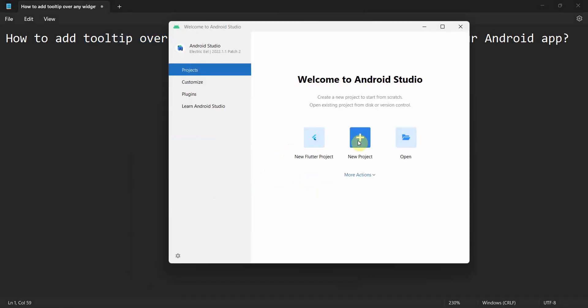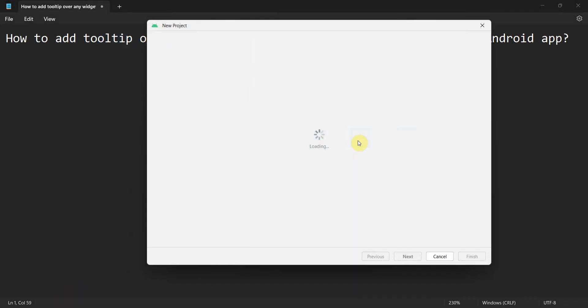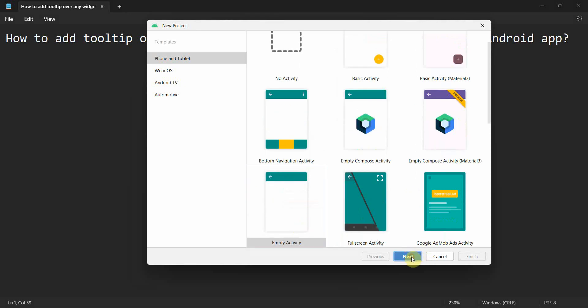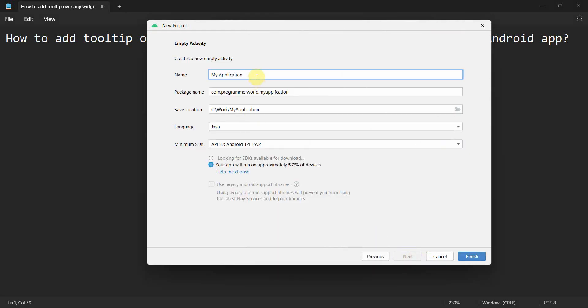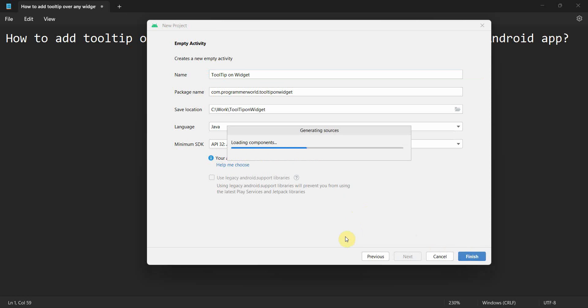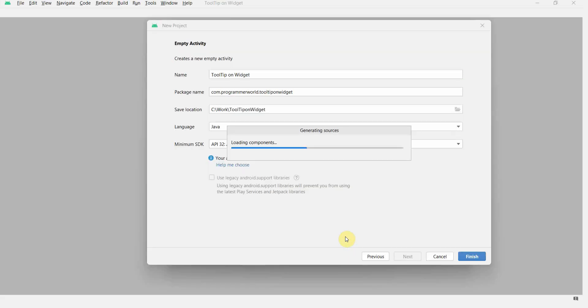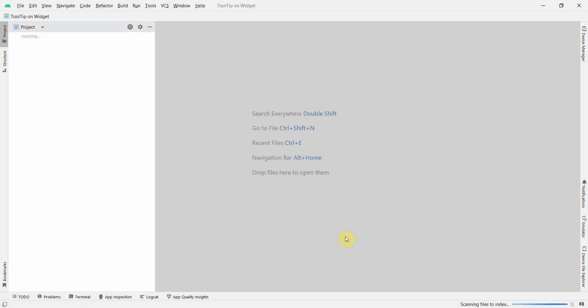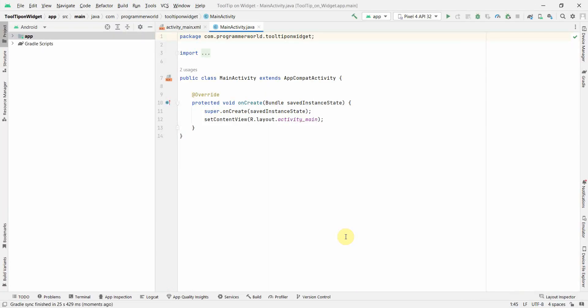We'll create a new project, wait for the environment, empty project and tooltip on widgets. I'll leave the rest of the things as it is. Click finish and wait for my environment to load. It may take a while. Perfect. My environment has loaded up.